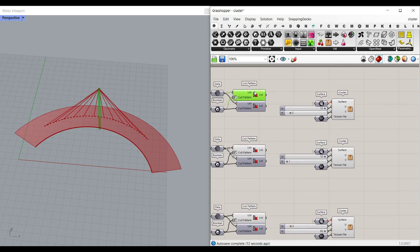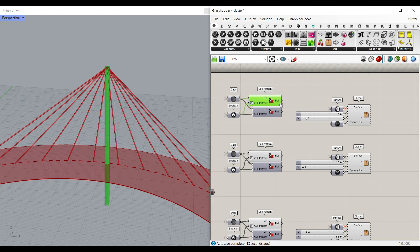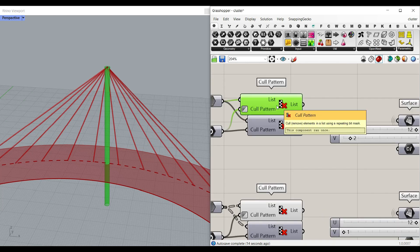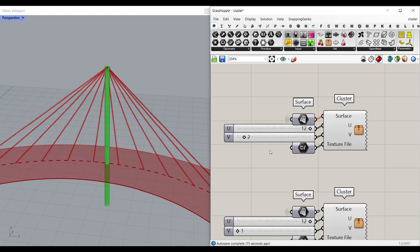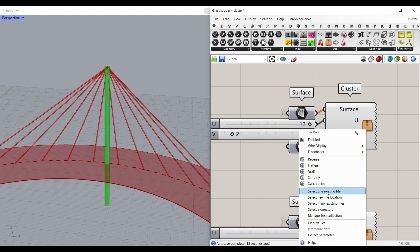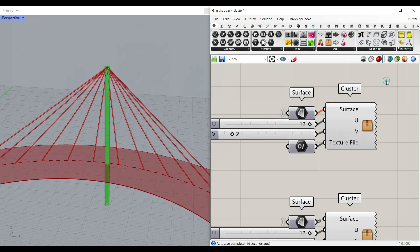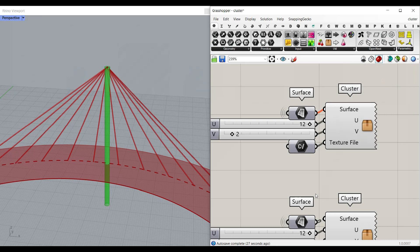For example if you want to see that just go to here you can see this is the tower and in the texture file just right click here and set one existing file. You can see that for the tower we have this texture so we can give that to here.